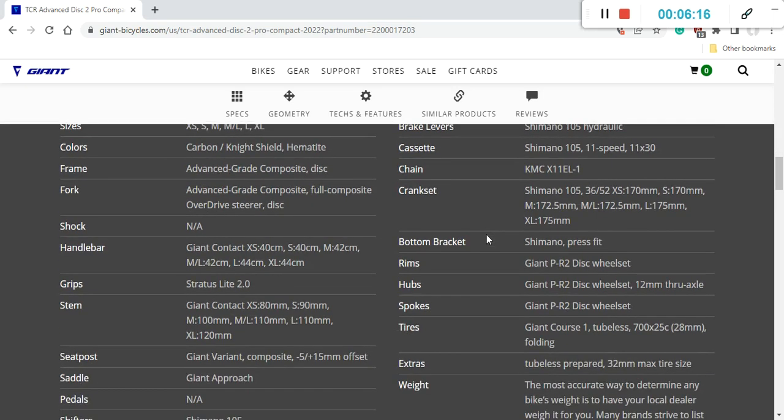Press-fit bottom bracket, as I mentioned, from Shimano, Shimano standard. I am not expecting any creaking noises because Giant's own carbon fiber frames should have very good tolerance, and as I say, no creaking noises should be expected on this carbon fiber frame.